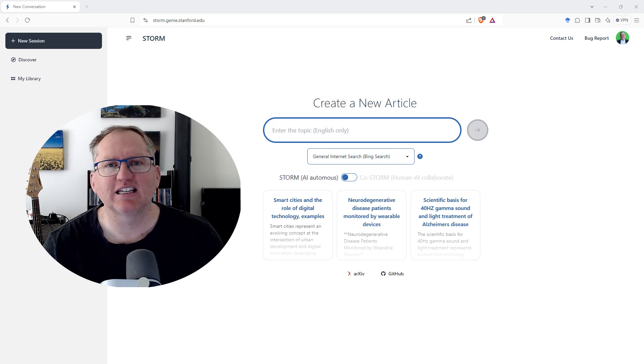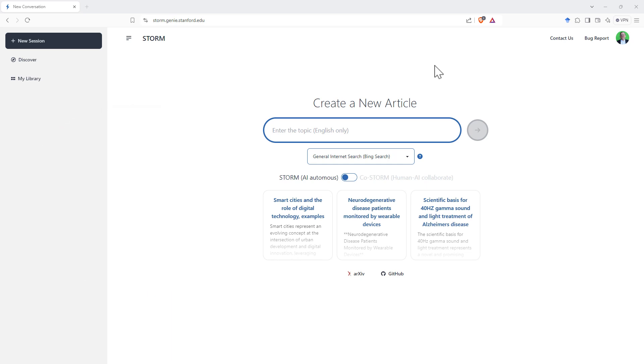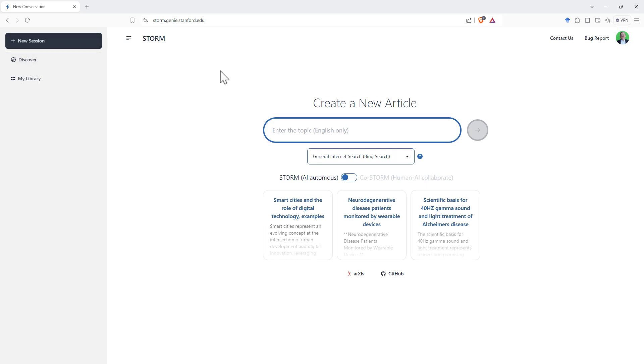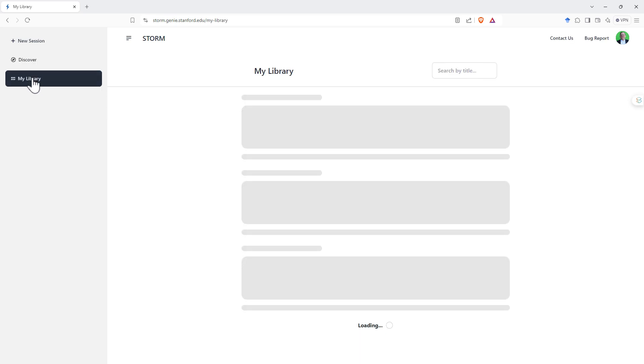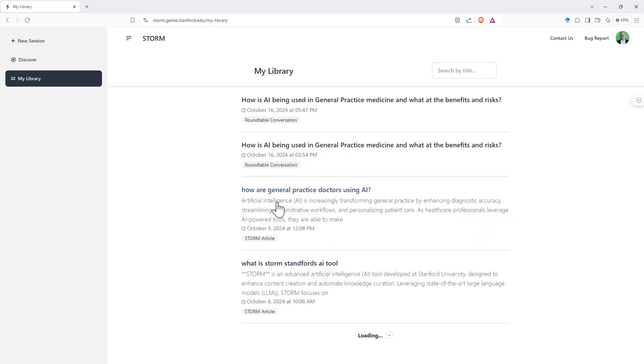So let's take a look at Storm. It's a really nice, simple interface. Once we've logged in, we can see on the left-hand side, there's only three items here. There's a new session, which is what we're on at the moment. Discover, which lets you look at other examples of articles and conversations. And then my library, where it stores your own searches.